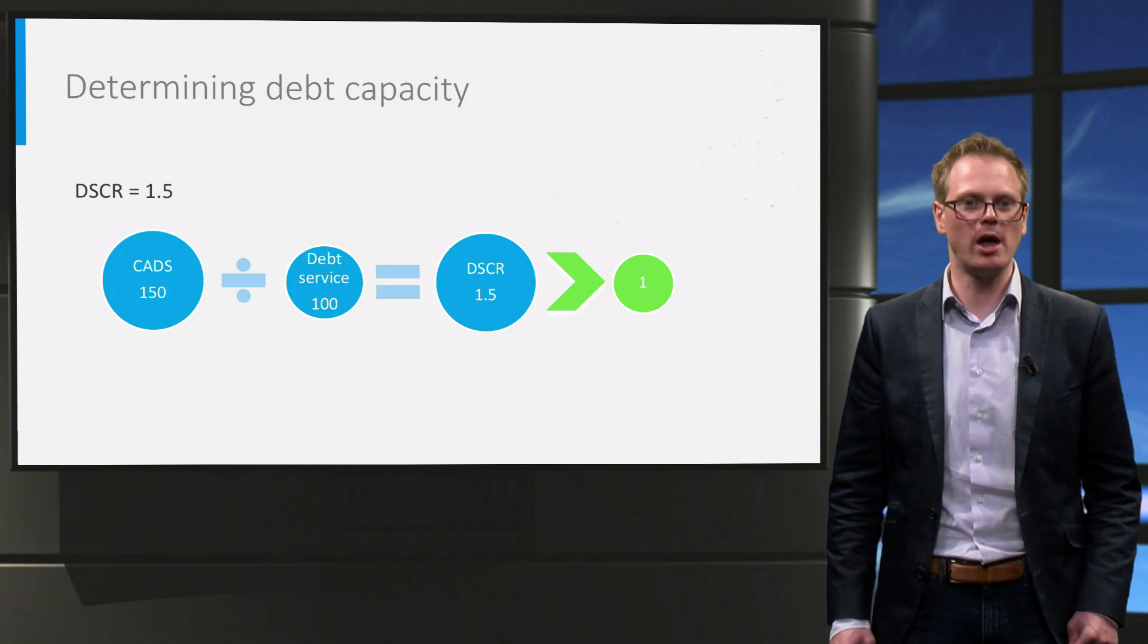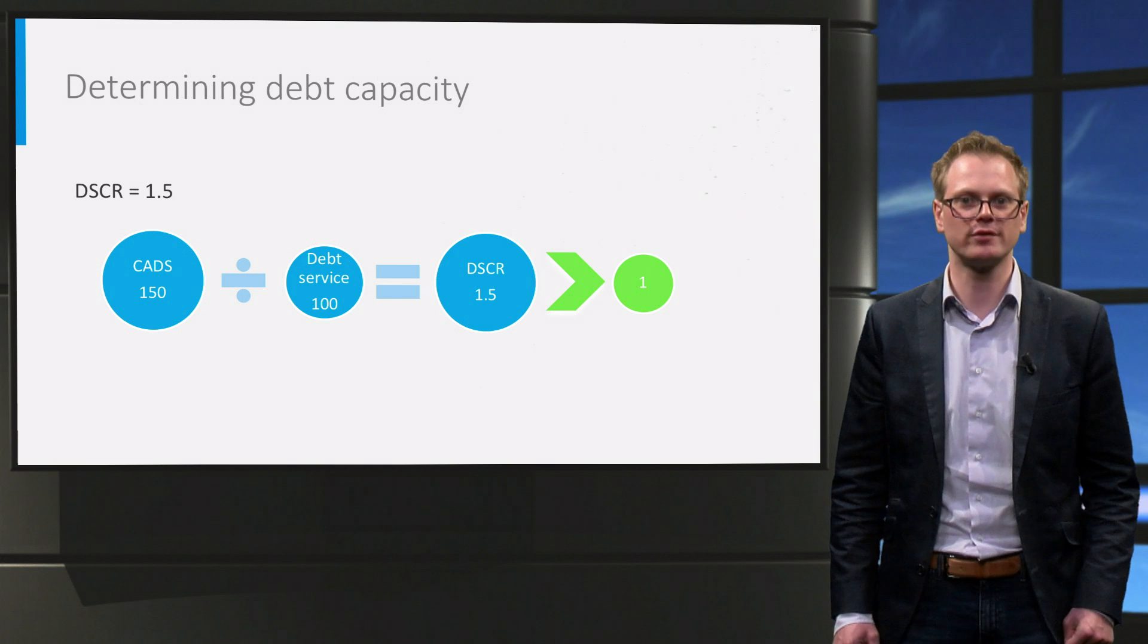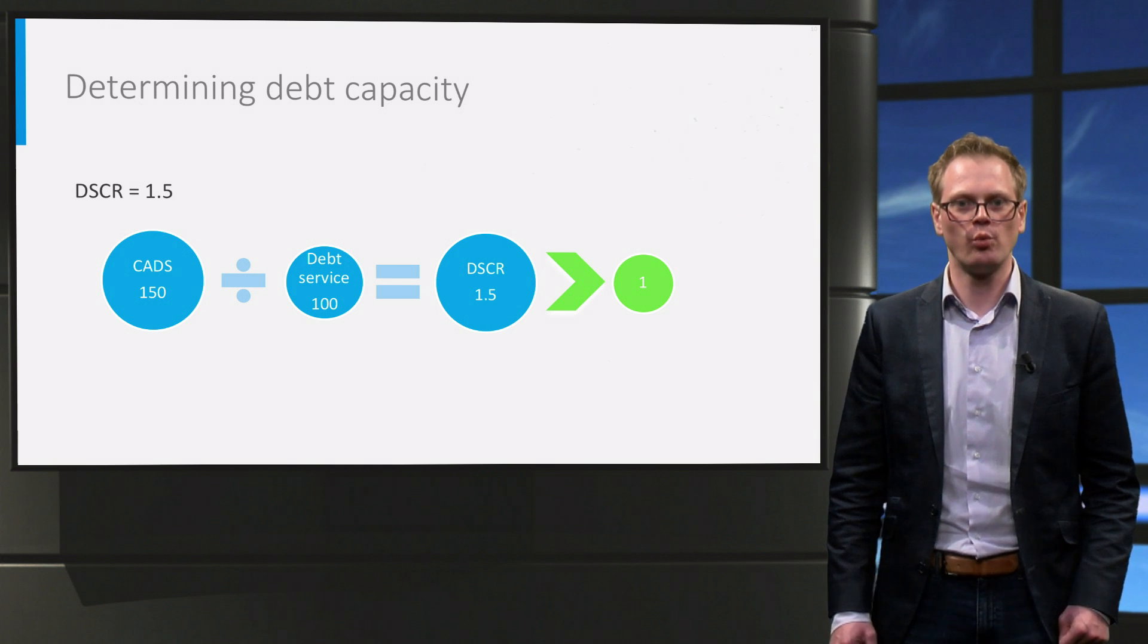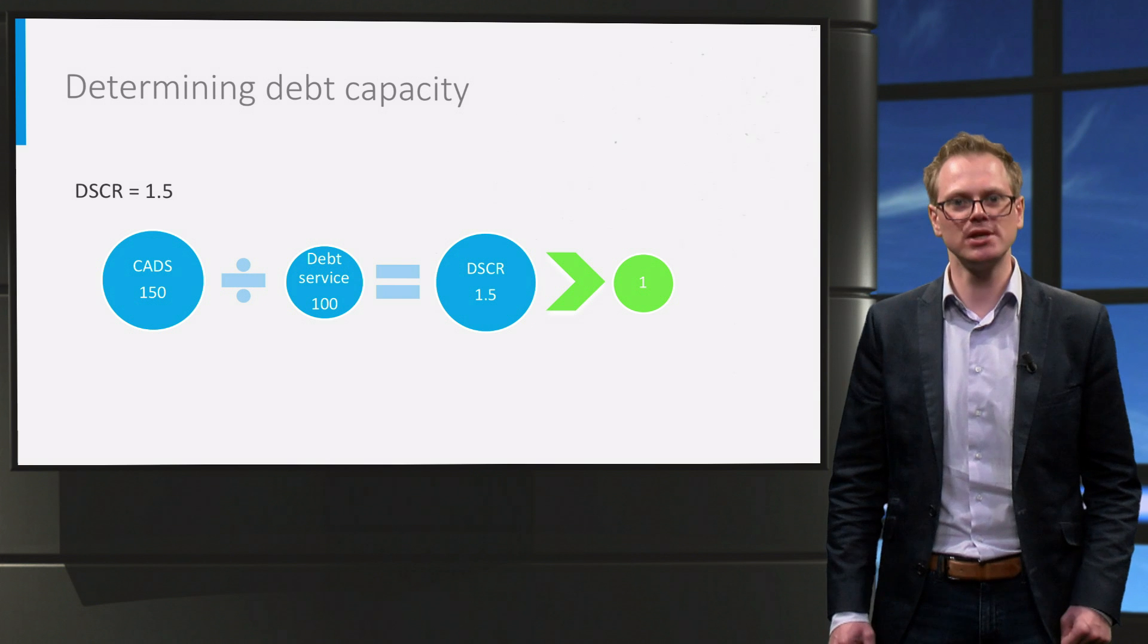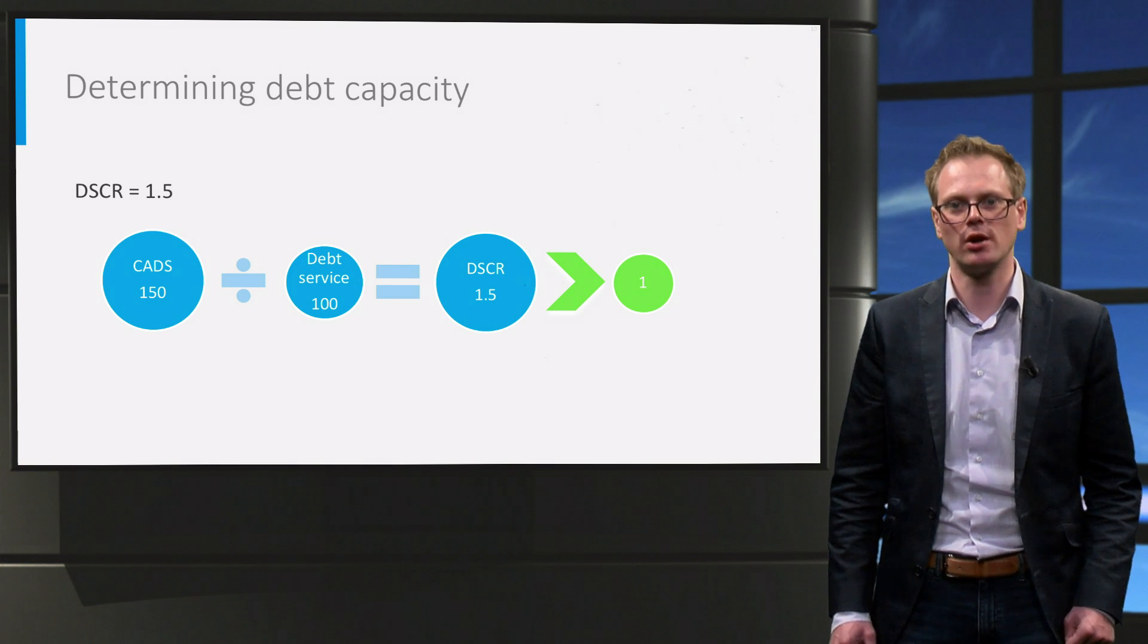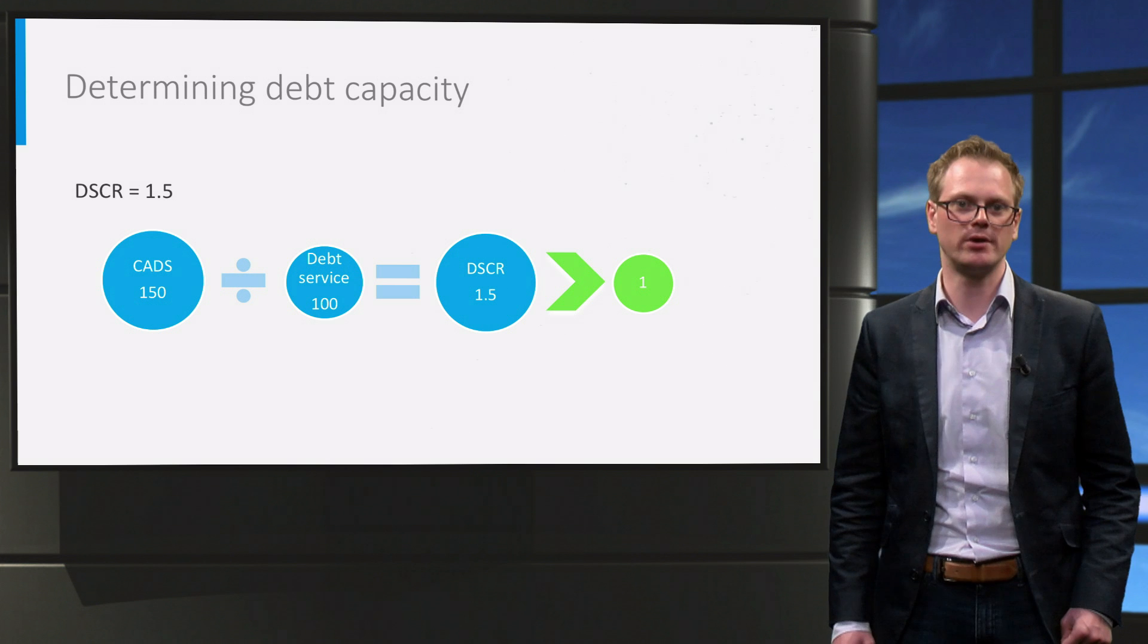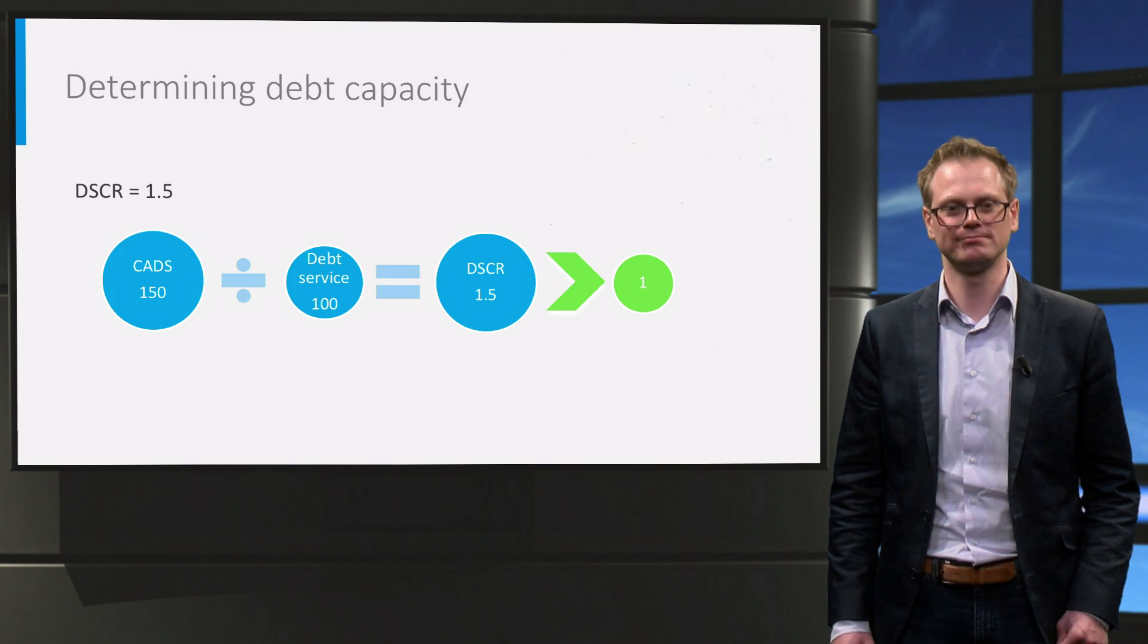Conversely, it can also help to determine how much equity we will need to raise to cover the risks. When we look at the financial model later on in this course, we will see that the Excel model is a useful tool to calculate the DSCR, and to analyze it in different scenarios. Thanks for listening and see you soon.